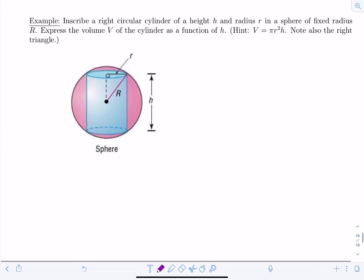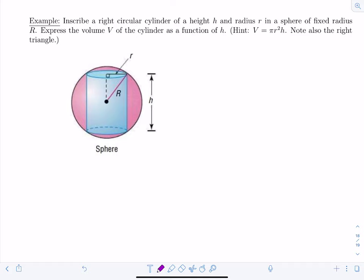Inscribe a right circular cylinder of height h and radius r in a sphere of fixed radius R. Express the volume of the cylinder as a function of h. Recall that volume equals pi r squared times h. Notice the right triangle formed by r, h/2, and R. Also, be careful: lowercase r and capital R represent different quantities, so pay close attention to notation.